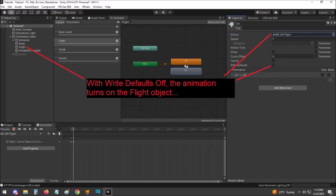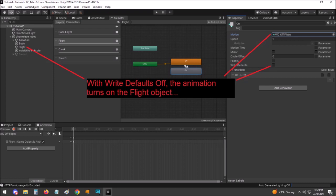With Write Defaults off, only the initial state of your hierarchy and settings matter. After that point everything is controlled by animations. If an animation plays that affects something on your avatar, those changes will remain in place even if that animation ends.